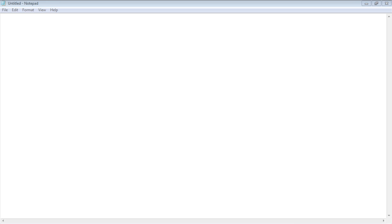So in this video, we're going to create our very first web page using HTML. Now web browsers can display a lot of different documents — it's not just HTML. They can display SVG files, XML files. So the very first thing we have to do is tell the browser what type of file this is, and we do that by using the DOCTYPE declaration.